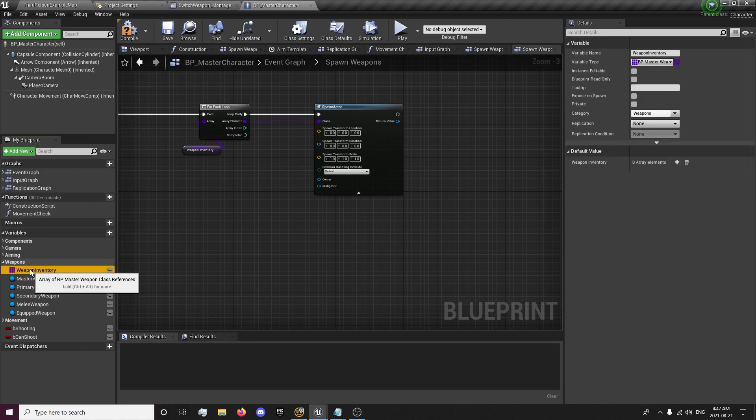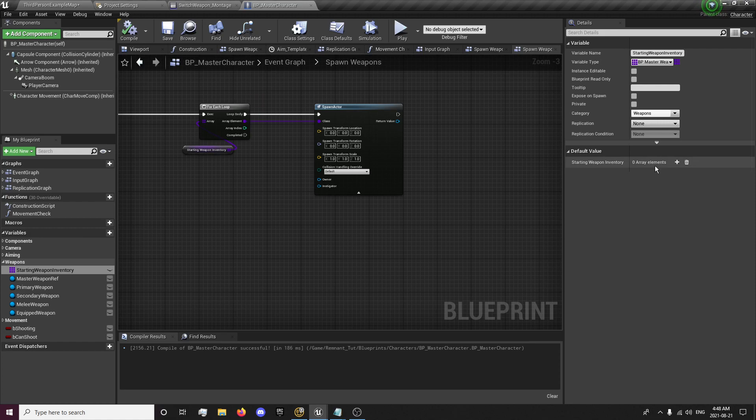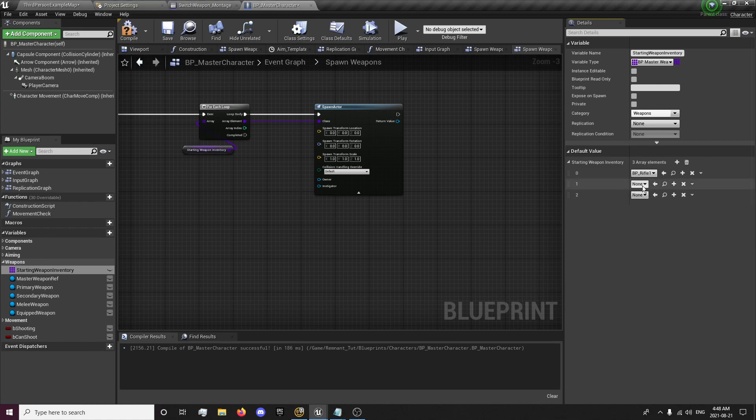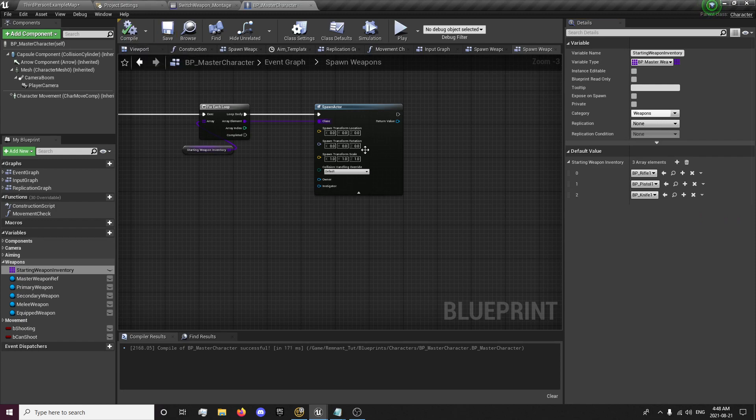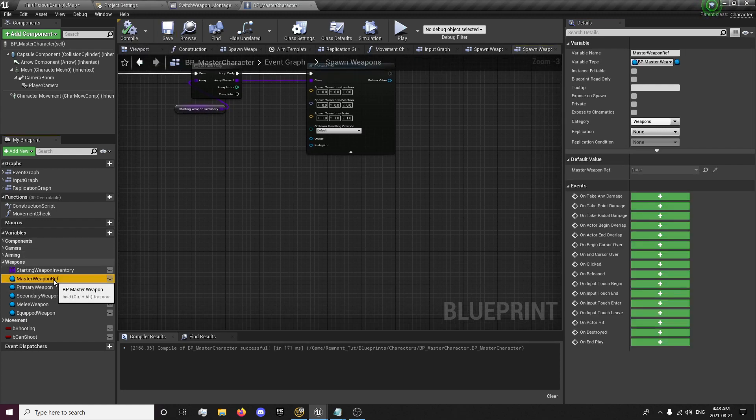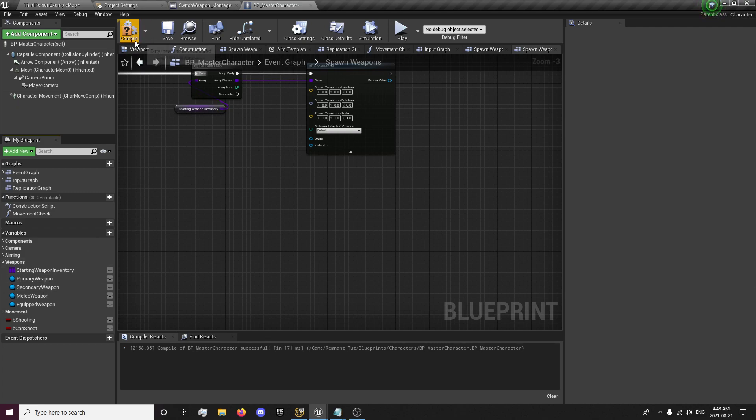We're going to rename this to starting weapon inventory. I'm going to fill this array back up with our rifle, pistol, and knife in that order. So primary, secondary, and melee weapon. I'm going to delete our master weapon reference so we only have these now.